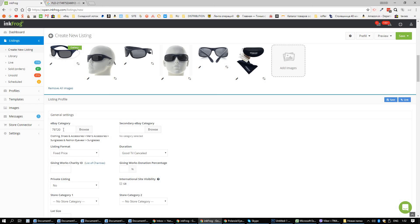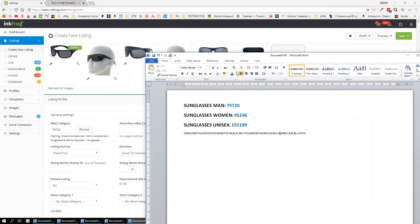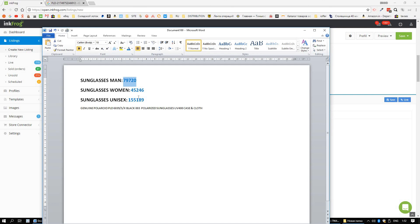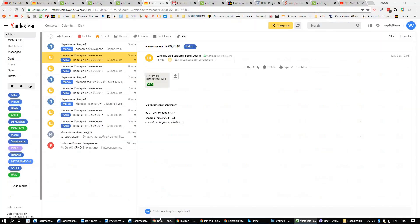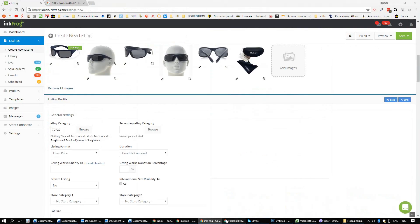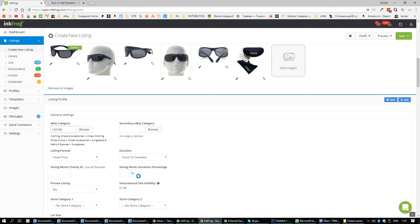Now, here is the eBay category. I will send you the categories that you need to use for these items — it's actually very simple. If it's sunglasses for men, this is the category; for women and unisex, this is the category. We know that this one says unisex — and also on the website it does say unisex. So you will need to select the unisex category. You copy that and place it here. So we have unisex clothing, shoes and accessories, unisex sunglasses, fashion eyewear sunglasses.